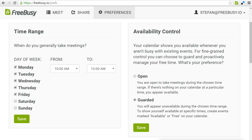Hello, I'm Stefan with FreeBusy, and this is a tutorial about how to use the guarded availability control setting in FreeBusy to more easily manage the times you are available to meet with others.